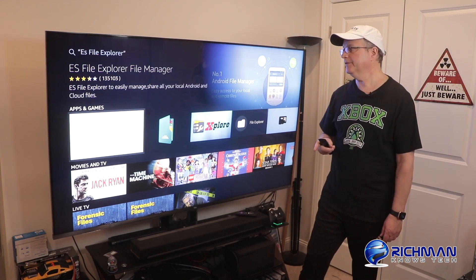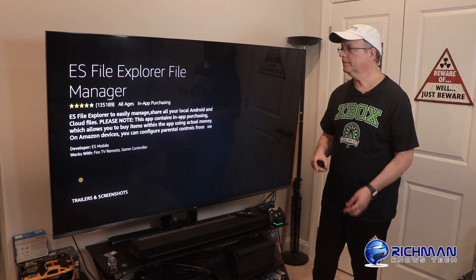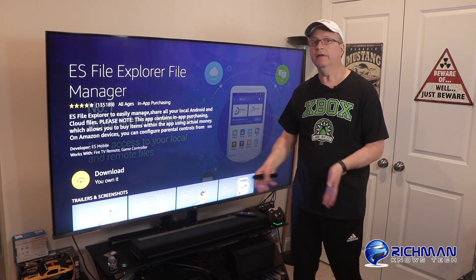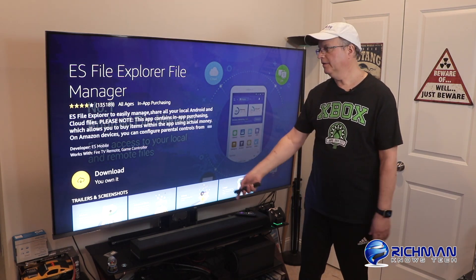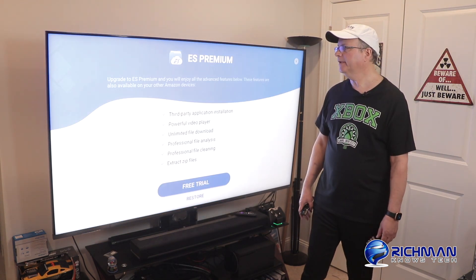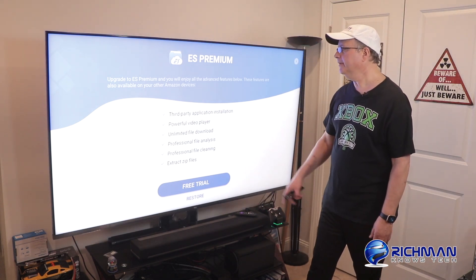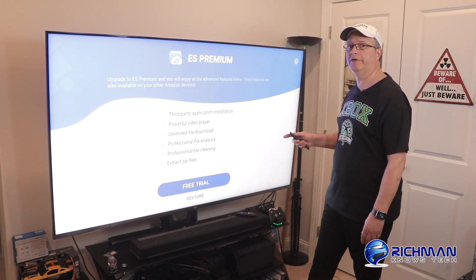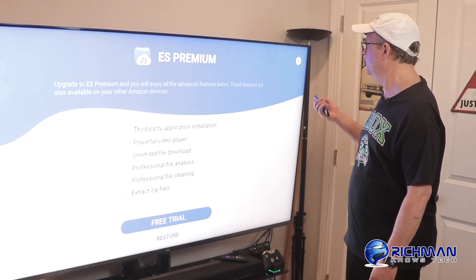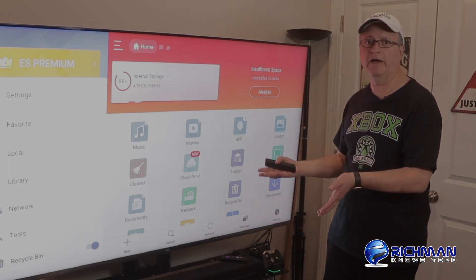Now there are a couple of different versions — there's a free version and a paid pro version. I'm going to download it since it's in the cloud and I already own it. For you it'll say Get and it's free. So I'm going to download it back onto my Fire TV. You're going to come up to a screen asking you to sign up for a free trial or restore your version. You don't have to do anything here — scroll up and over to the X button, click on it, and it's going to shut down that pop-up. Now you're in the free version of ES File Explorer Manager.